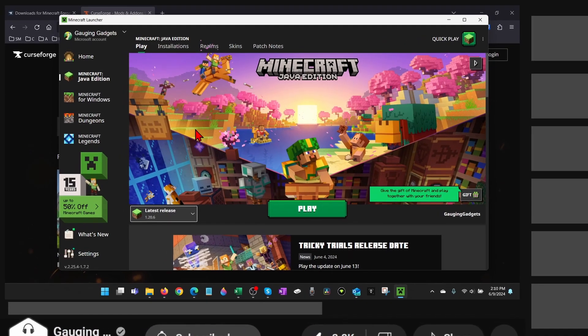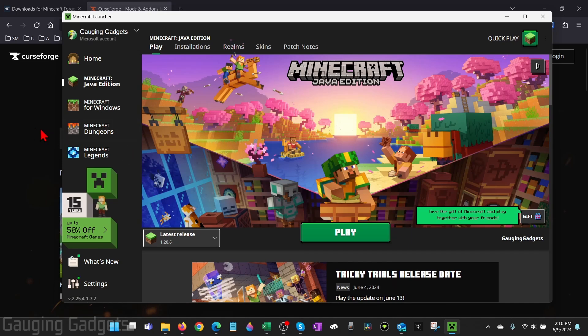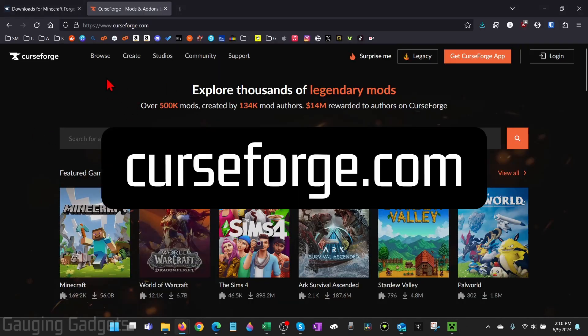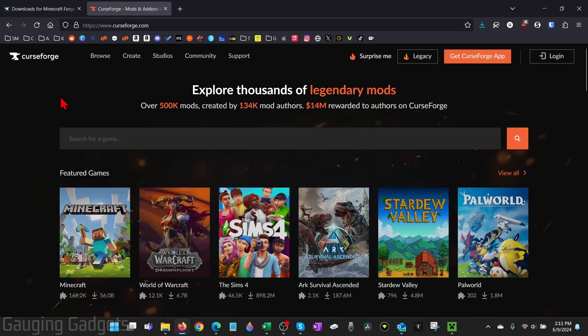To install mods in Minecraft, the first thing we need to do is open up a browser and navigate to curseforge.com, and check the description, I'll have a link down there. CurseForge is a safe Minecraft mod website and they even virus check all mods before posting them.